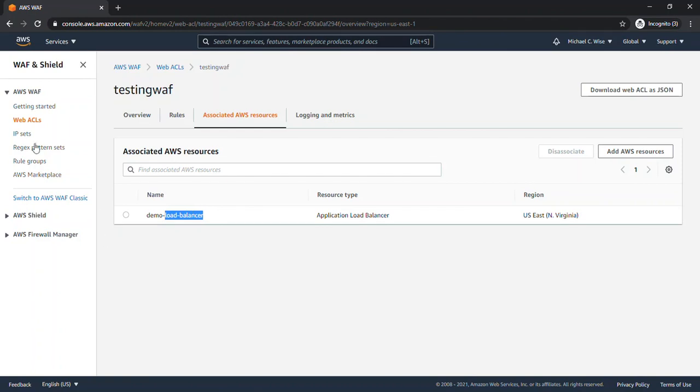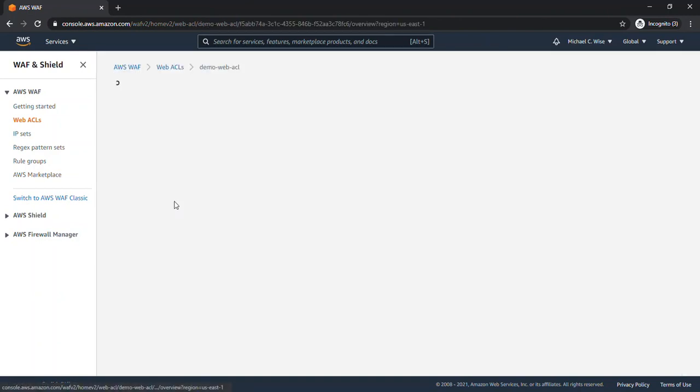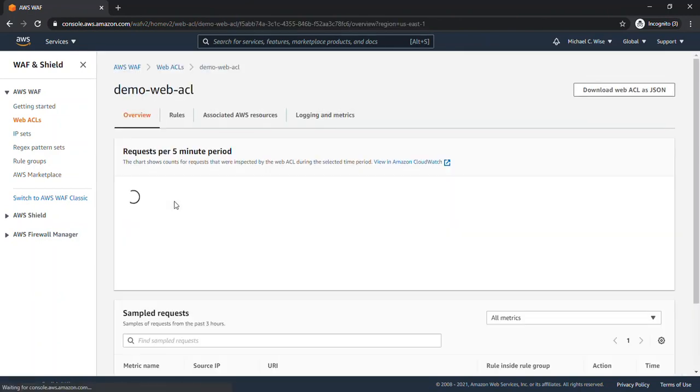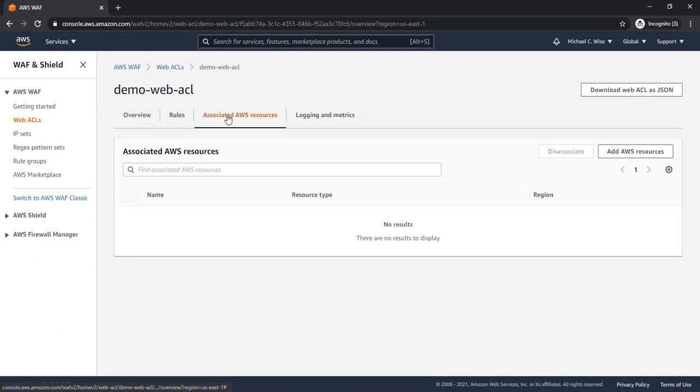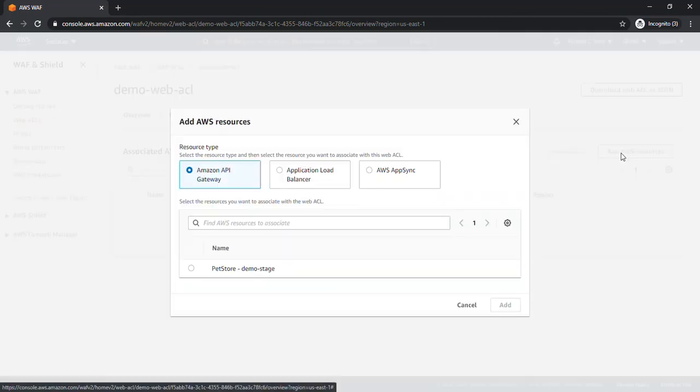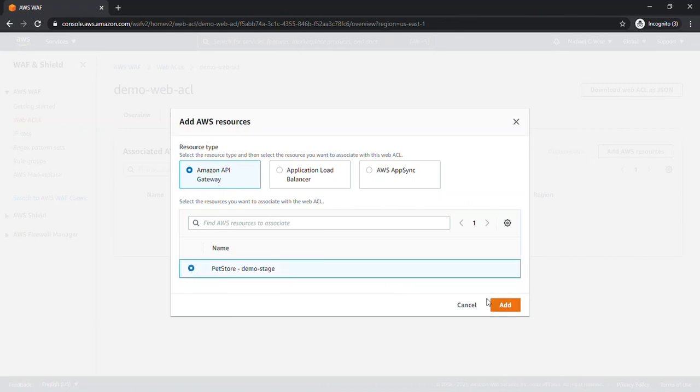So what we're going to do in this video is we're going to attach the API gateway to one of the web ACLs. So let's go ahead and click on this. We're going to go back to associated resources. We're going to click on add AWS resource. We're going to select Amazon API gateway. And as we can see, our PetStore API is already there and populated. So we're going to select that and we're going to click add.